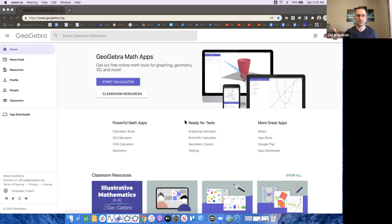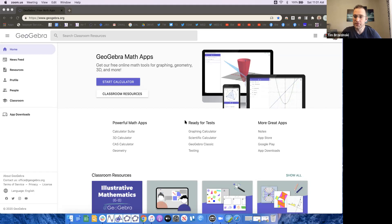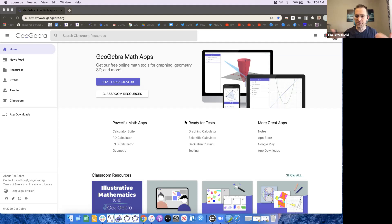Teachers feel like they have to reinvent the wheel, but you don't. Great apps like GeoGebra and Desmos are out there. I'm a big Desmos fan too — they're not competitors, they complement each other beautifully. Desmos's strength lies in its activity builder and ease of use; GeoGebra's power lies more within its apps. We're going to work a lot in 3D today. The goal is really to help teachers make their lives less stressful and actively engage students.